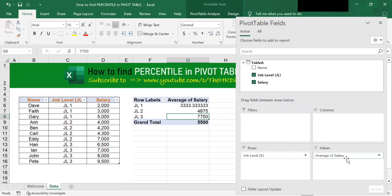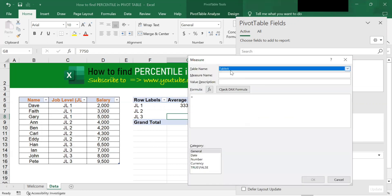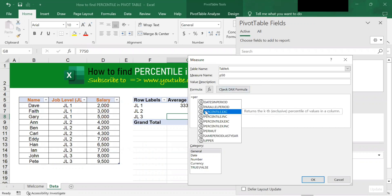To find the 50th percentile, you need to go up to this table, right-click it, and click on Add Measure. At the measure name, let's call it P50, which means 50th percentile. Next, for the formula, type in 'percentile' — this will come out — and choose PERCENTILE.INC.